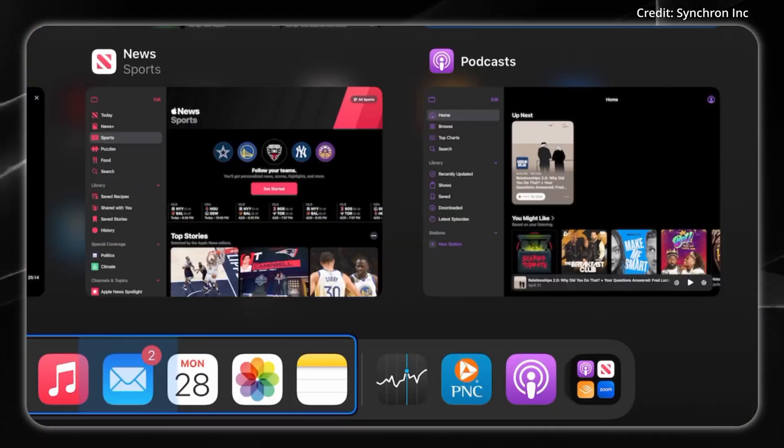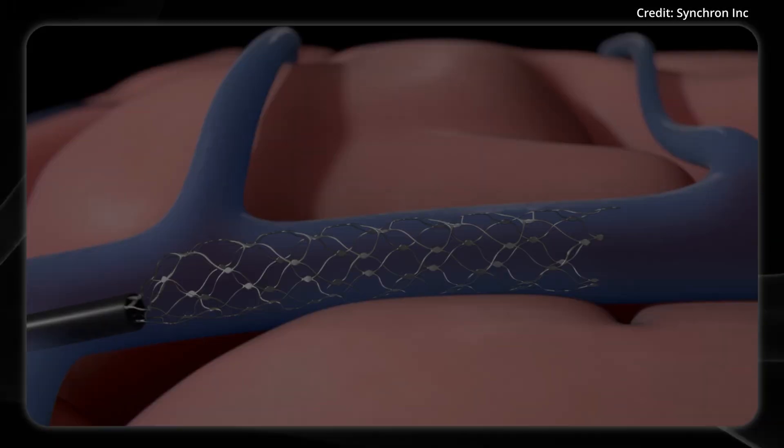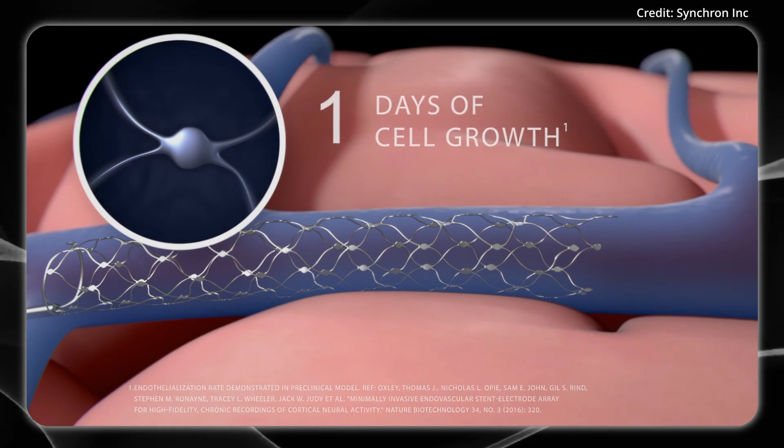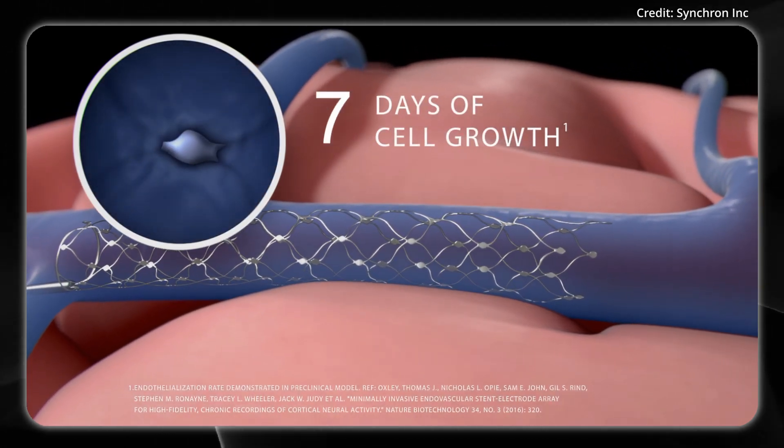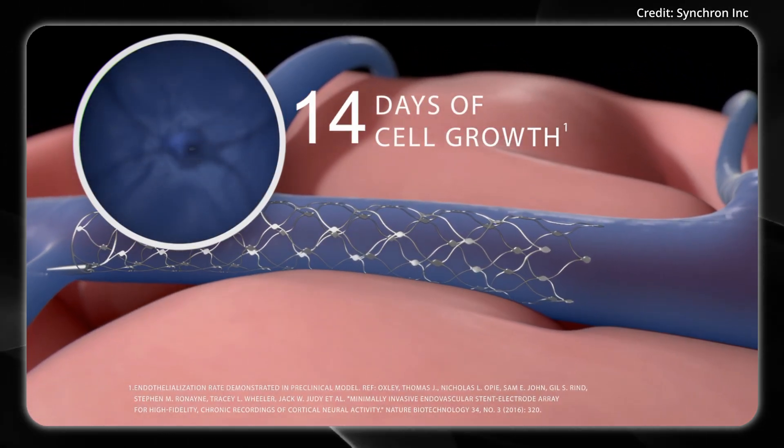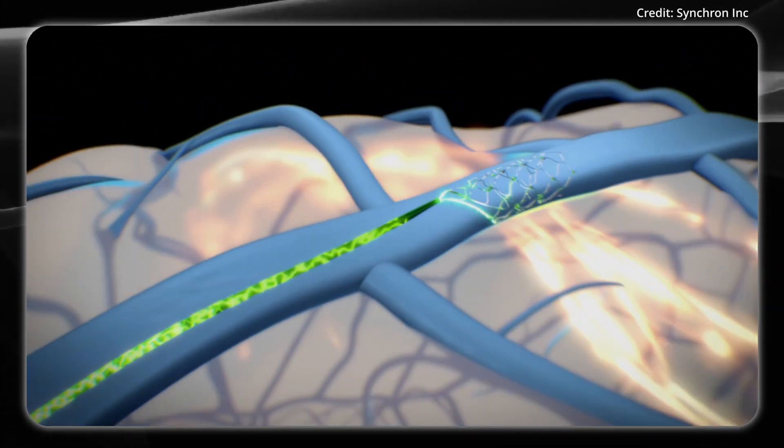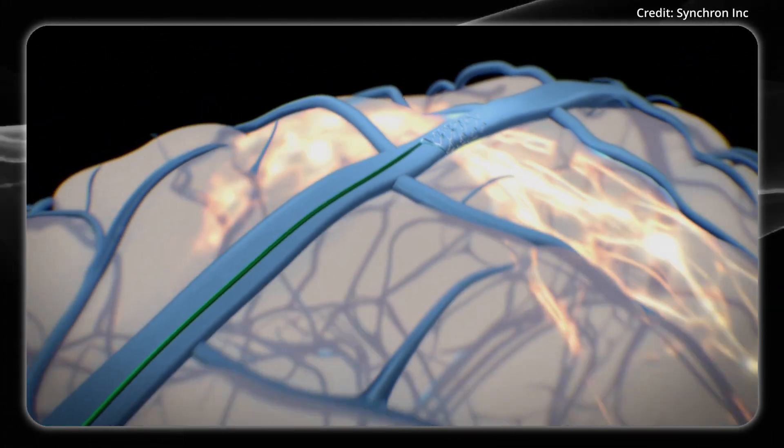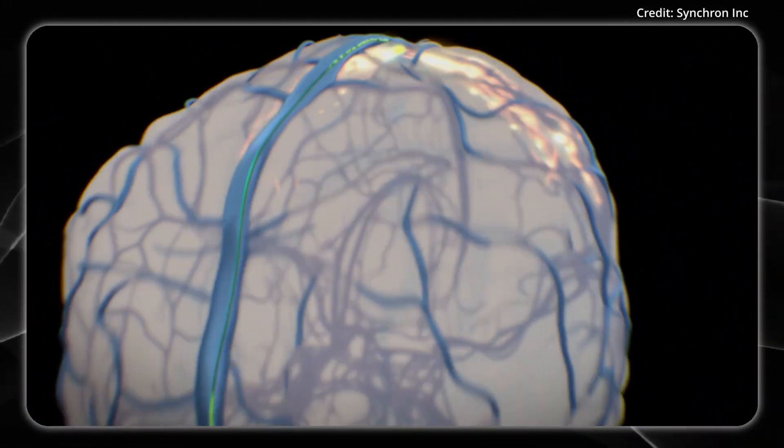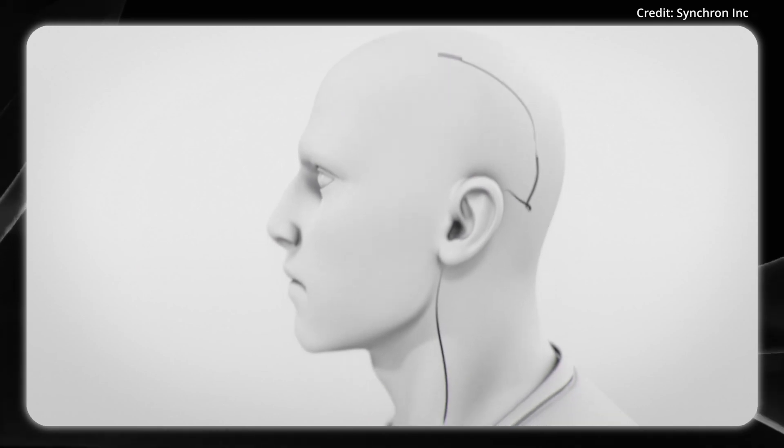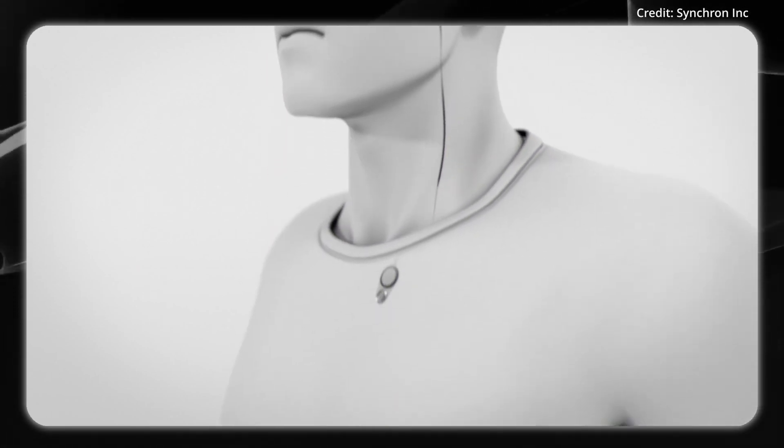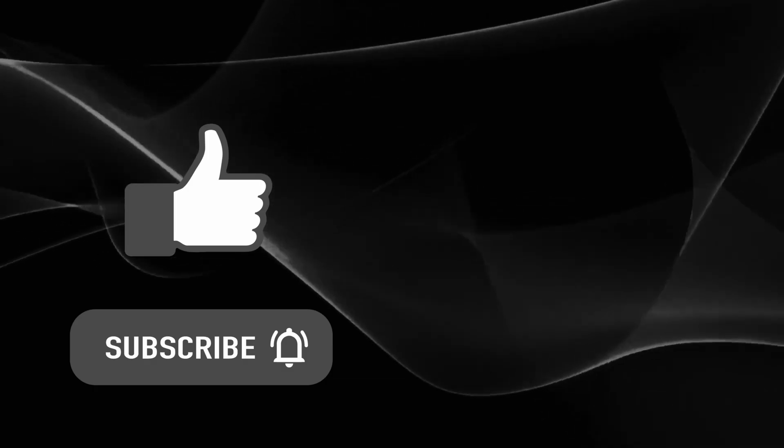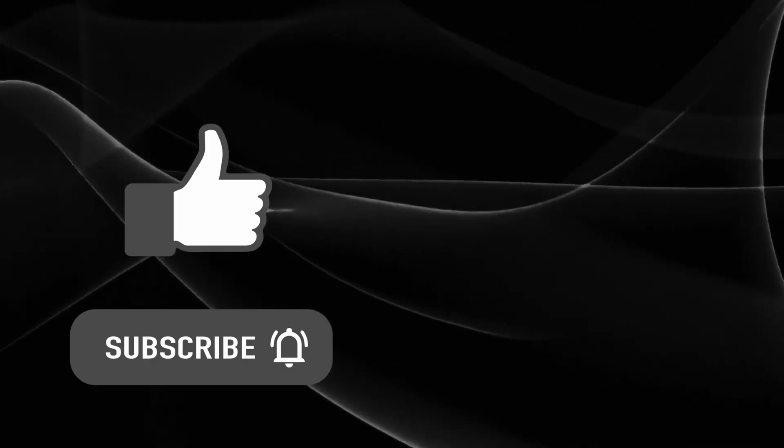This live demonstration builds on Synchron's stentrode system, which uses an implanted network of electrodes to interpret brain signals into precise device commands. As of now, stentrode has been implanted in 10 people as part of an FDA-approved trial. Tell us in the comments if you'd buy a DIY brain-computer interface implant kit, like and subscribe, and check out this video here.